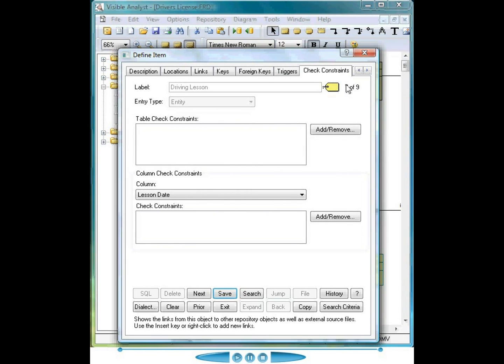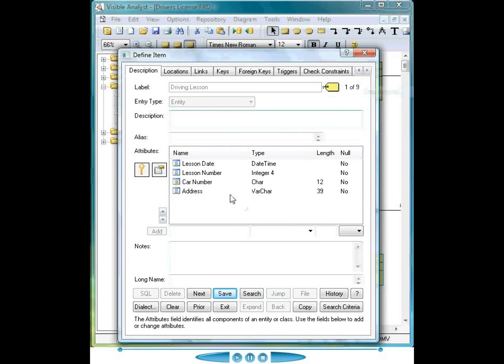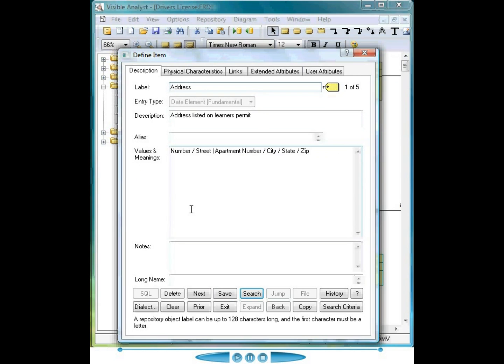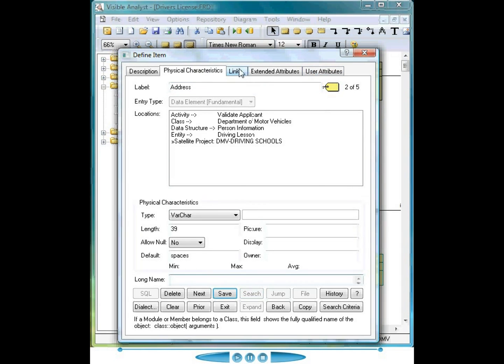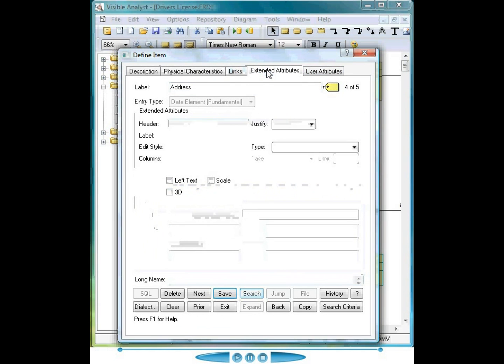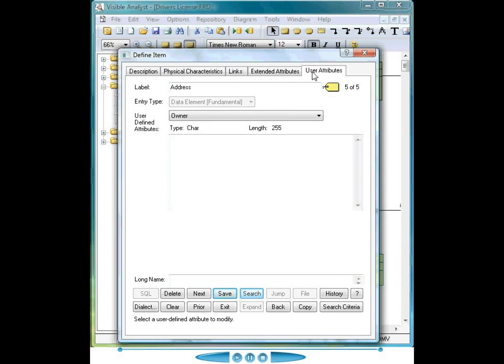As you notice, right mouse clicking and going back to the description tab brings me back here. When I double click on the address element again, notice the tabs change to physical characteristics, links, extended attributes, and the user attributes.